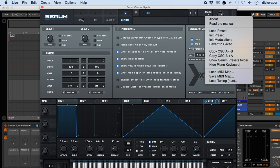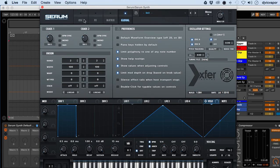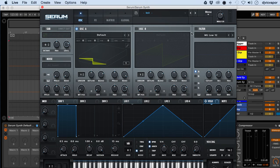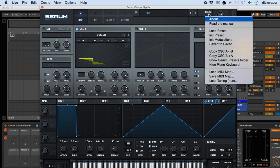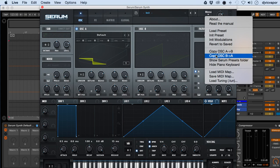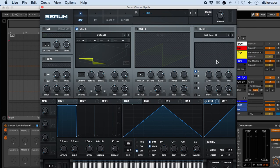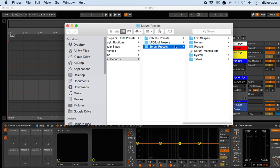Or this section here, you can show Serum preset folders, which is kind of nice. Takes you to a directory right on your hard drive, and there's all the presets.